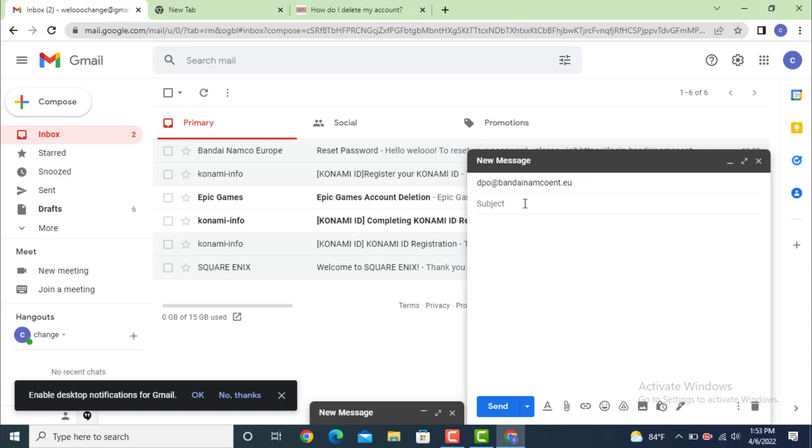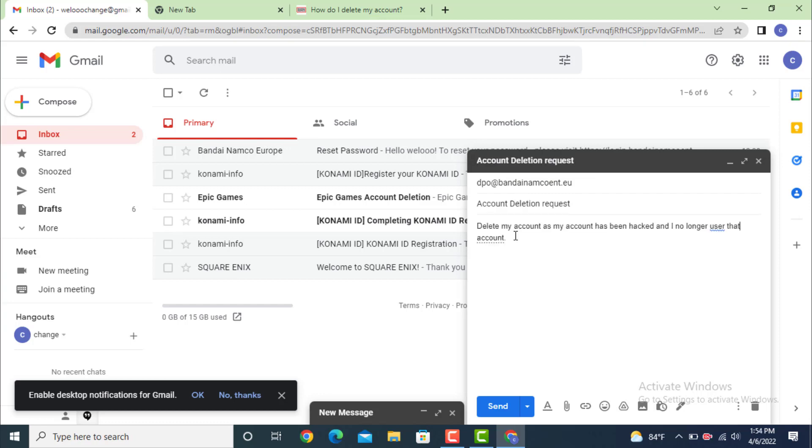On the subject, write 'Deletion Request' or 'Account Deletion Request.' Now write an email. Your email should be valid so that they can look into your matter. After that, tap on Send.